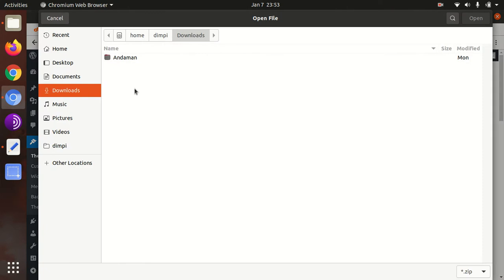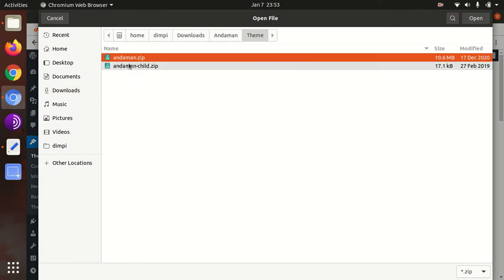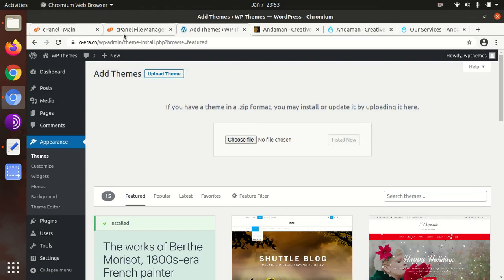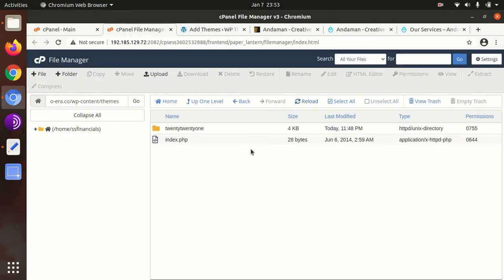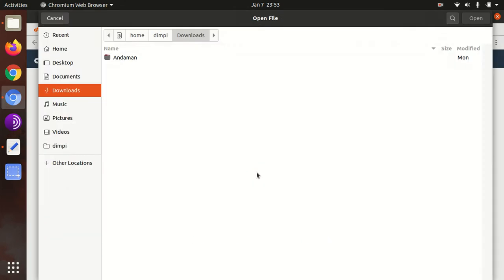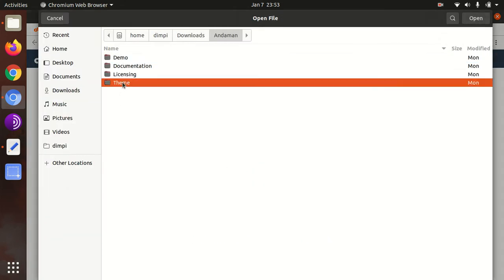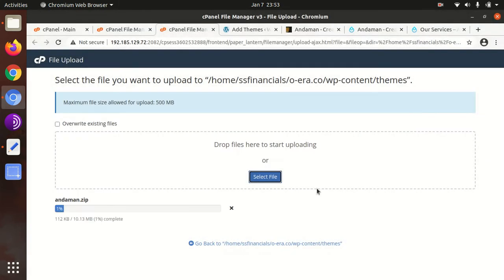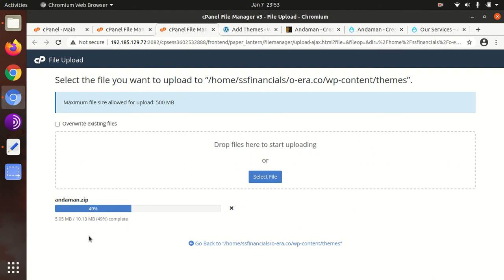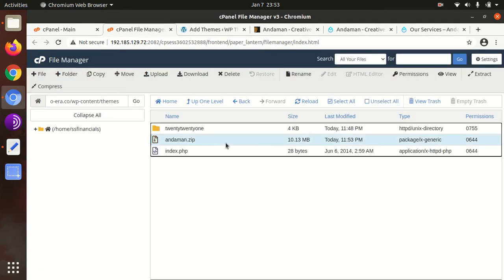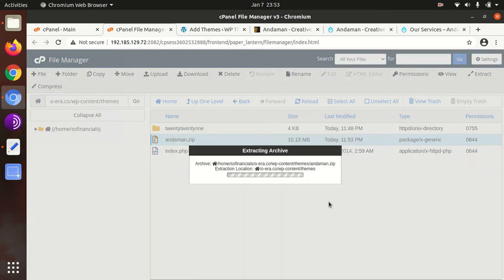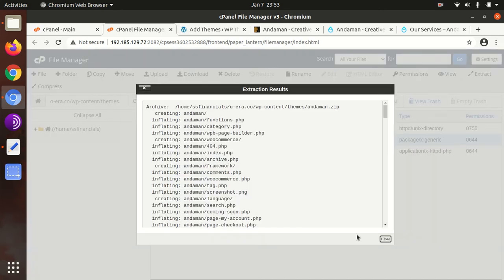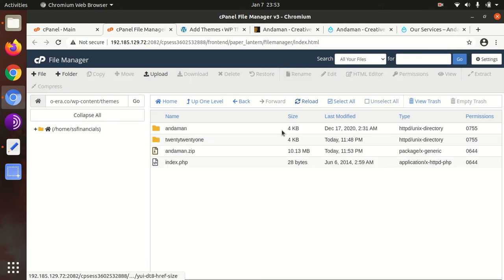I assume you have already installed WordPress. Go to the theme section, add new, upload theme, choose file, select Andaman.zip. I believe you have direct access to your server, so you can upload the theme to the wp-content themes folder. I am doing the same. It will save some time. Andaman is 10.13 MB in size, so it will be uploaded within a minute.